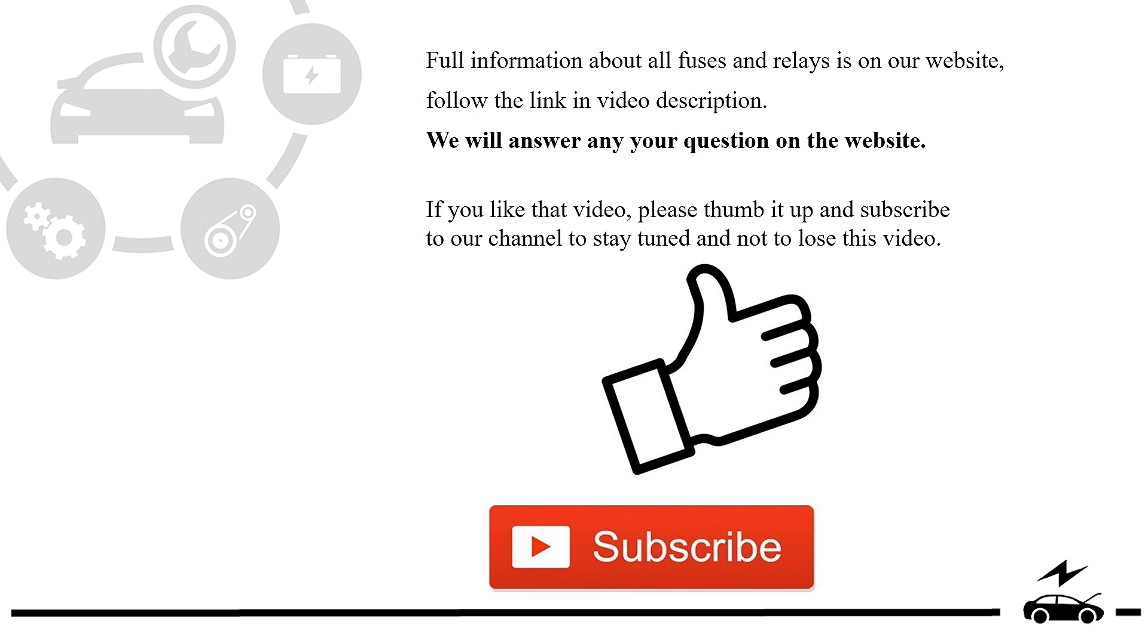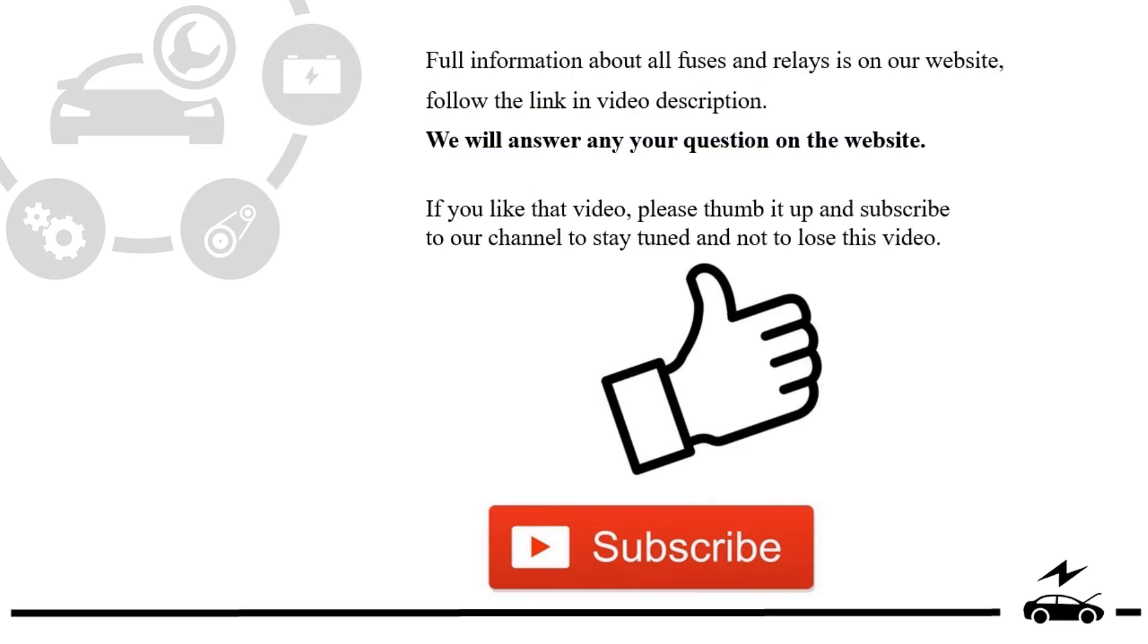If you liked that video, please thumb it up and subscribe to our channel to stay tuned and not to lose this video.